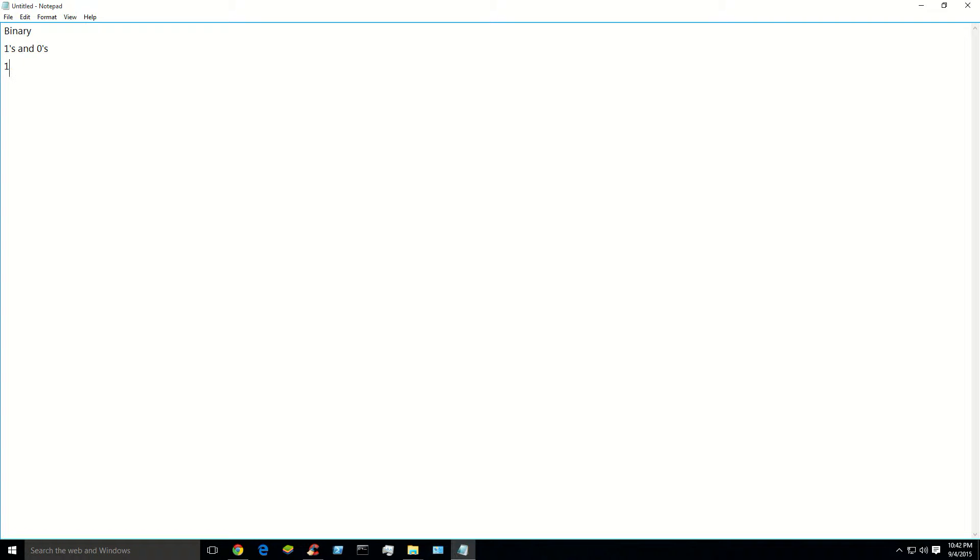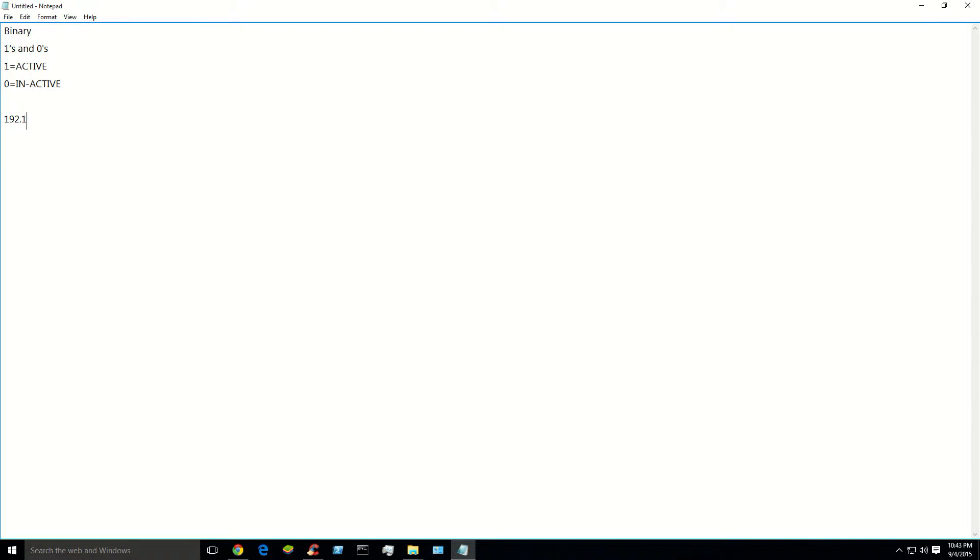The ones equal active, active state. The zeros equal inactive, or not active. Now let's take a typical IP address like 192.168.1.0. Now to decode that into binary, what you're going to do is make a nifty little 8-bit chart. That chart is as follows. You can write this out.